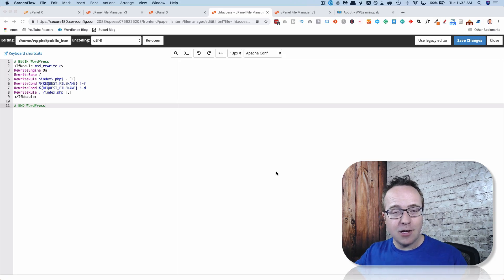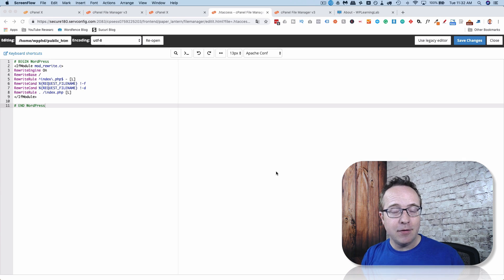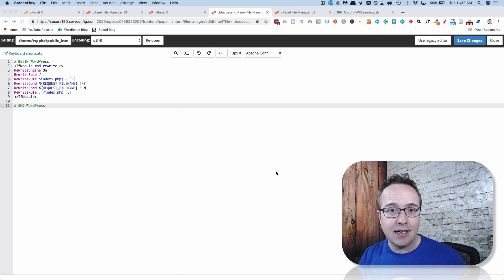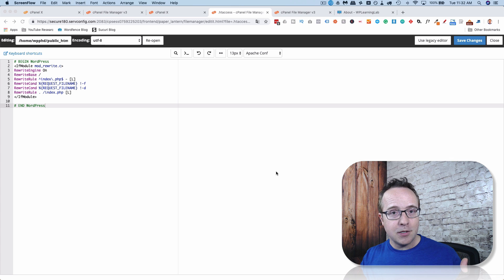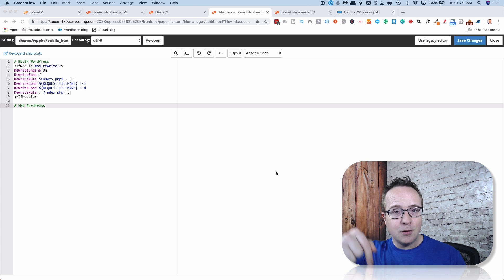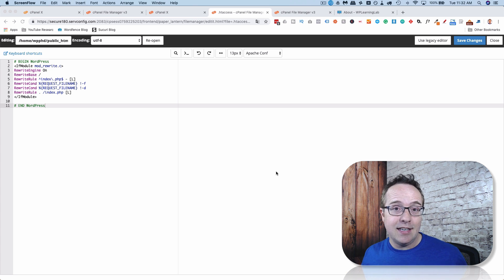Before we get started, let me know in the comments down below if you even use your htaccess file. Have you even heard of it before watching this video? Do you know what it is? Are you an advanced user of the htaccess file? There's no judgment — it doesn't matter what level you are, we're all here to learn and help each other. Just be interesting to see what you guys think of the htaccess file.